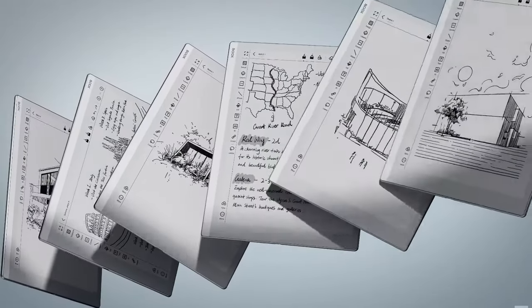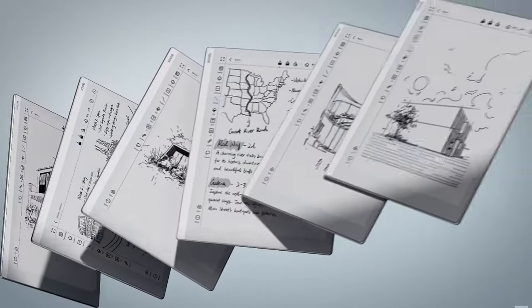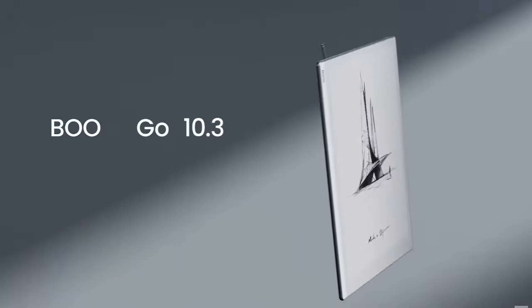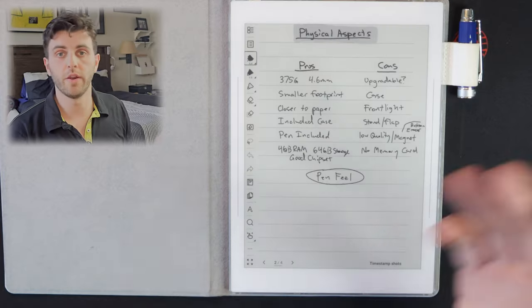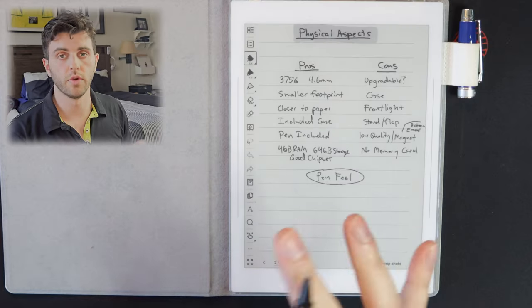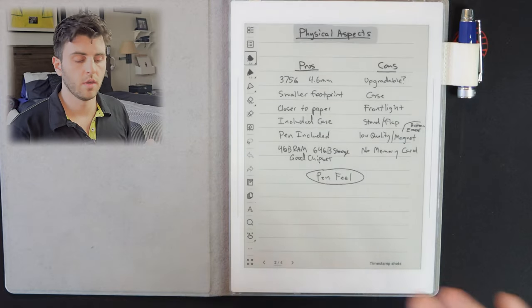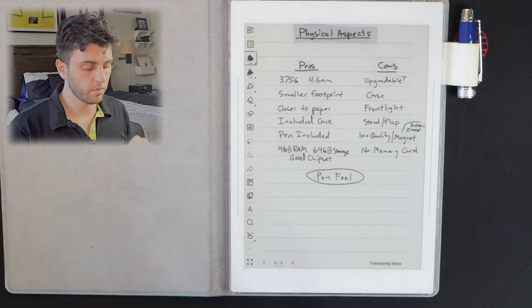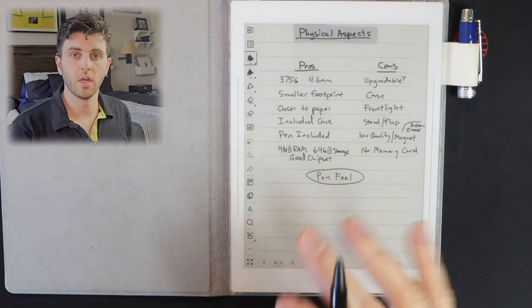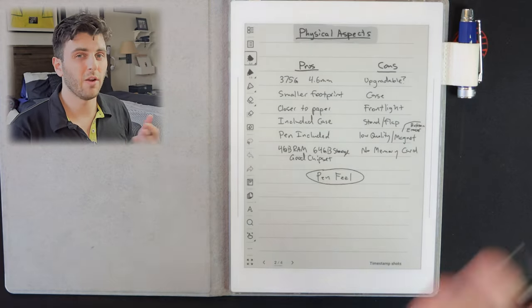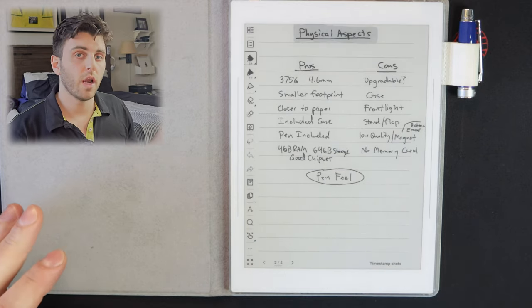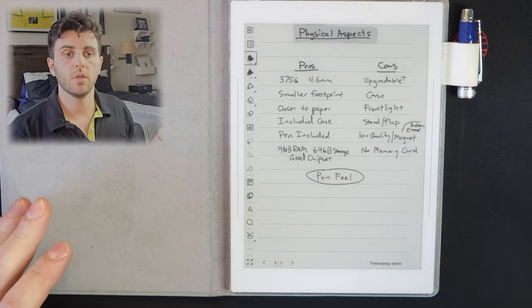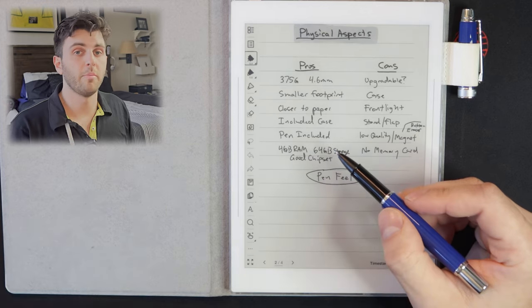Now, one of the pros of the Go 10.3 design is the closer to paper feel. And that's something that the Remarkable and the SuperNote here have going for them, where it really feels like you're writing on paper. Because of the lack of that layer of the front light, it is a closer experience. Now, the con is you don't get a front light. And this is something you really need to evaluate of where you use your device.